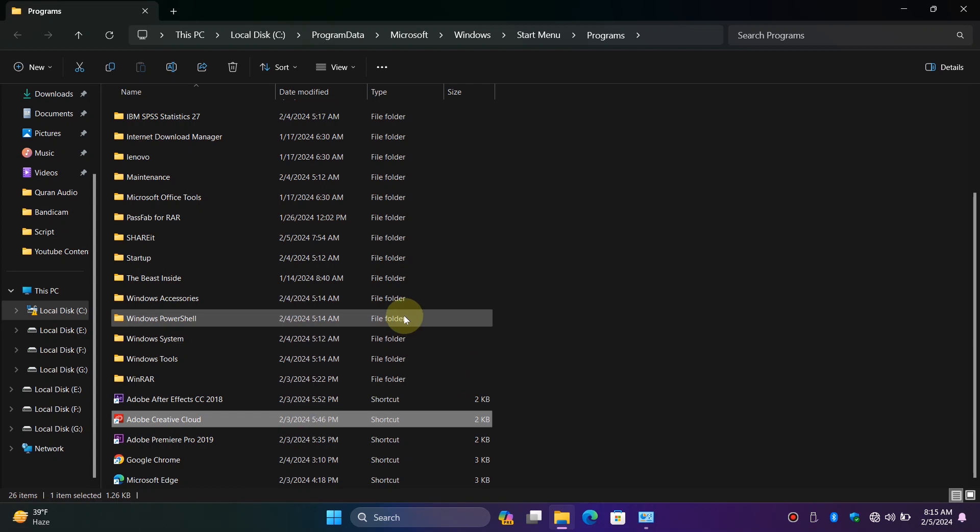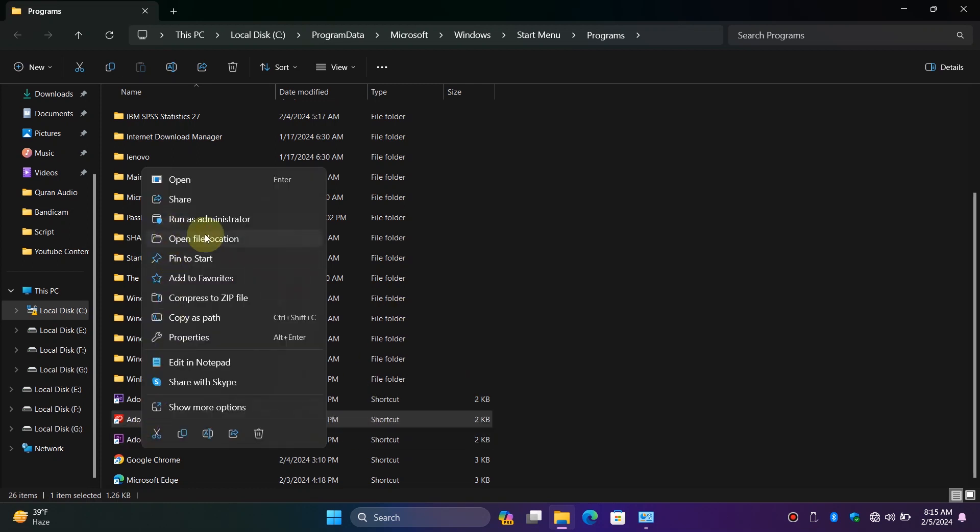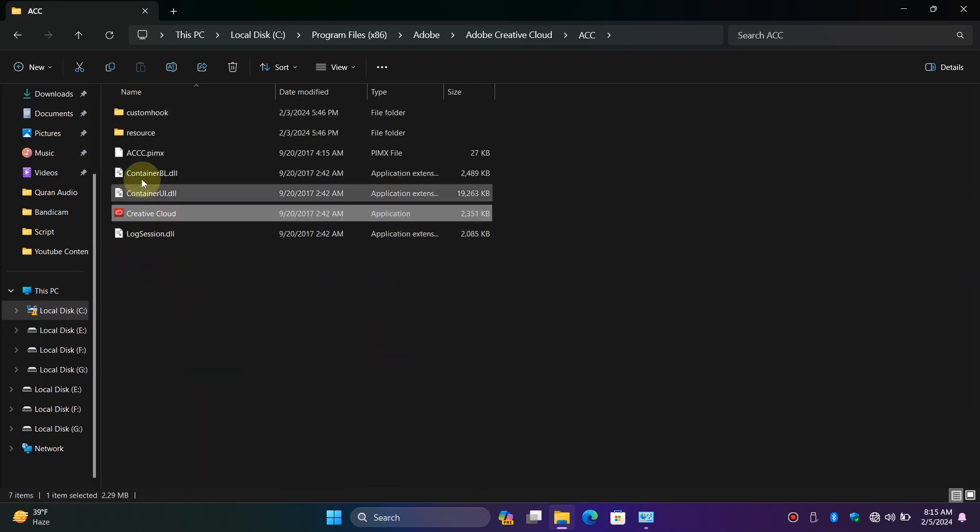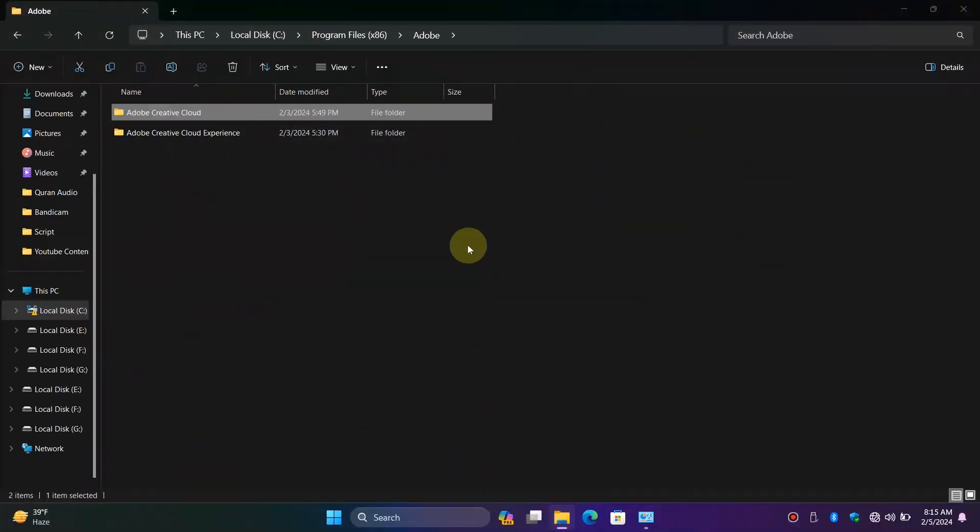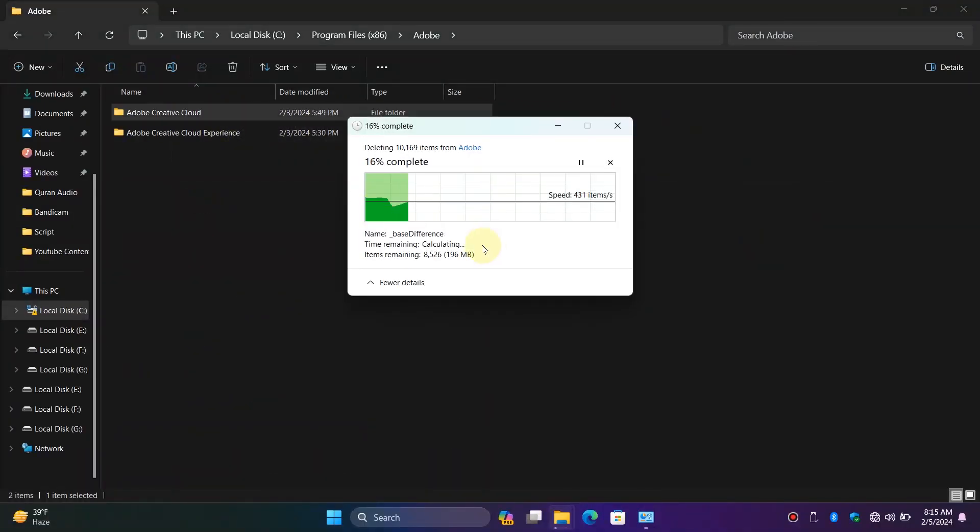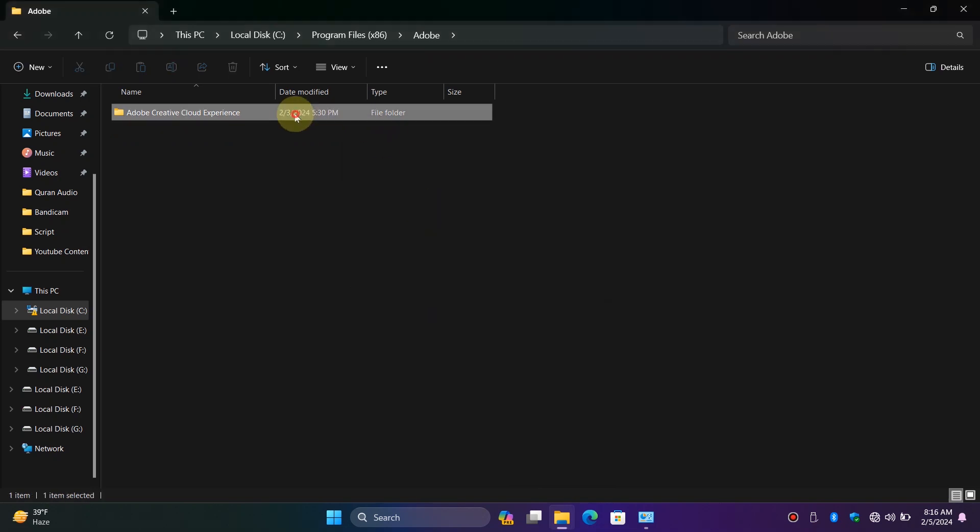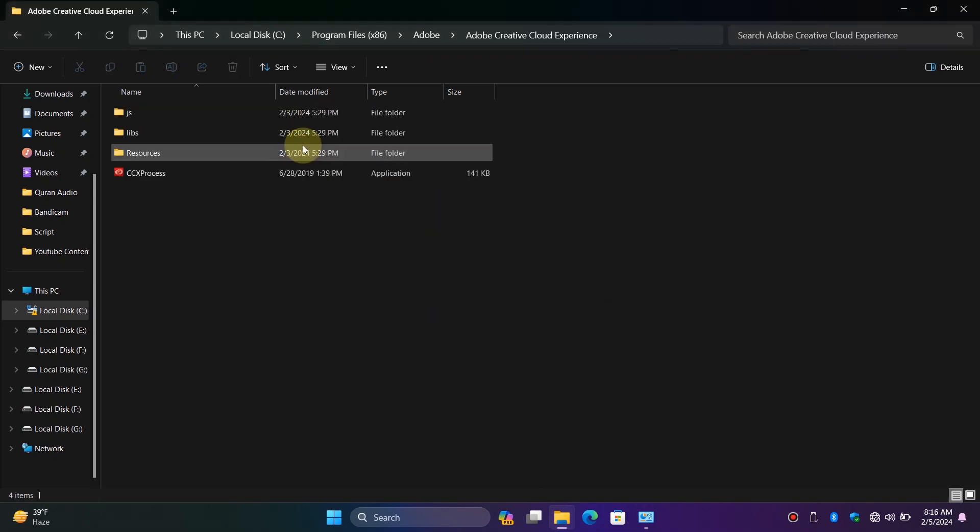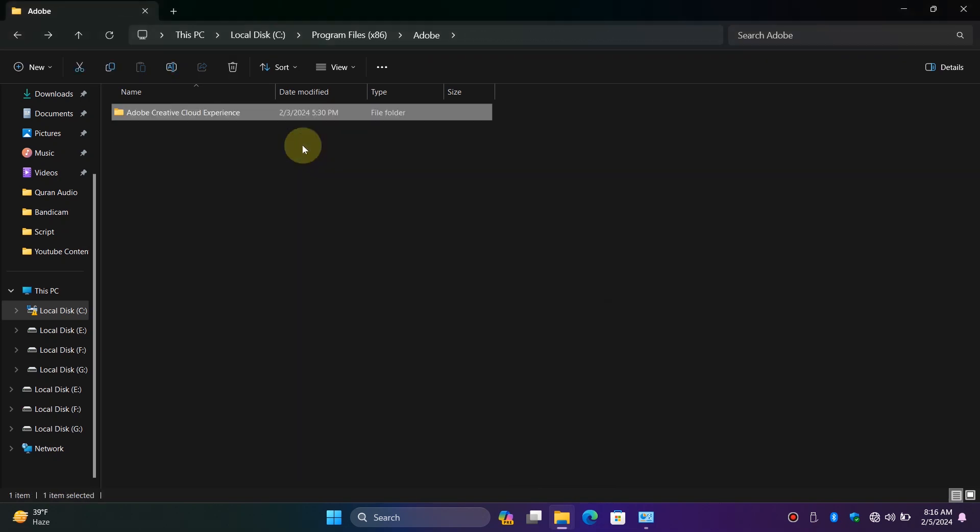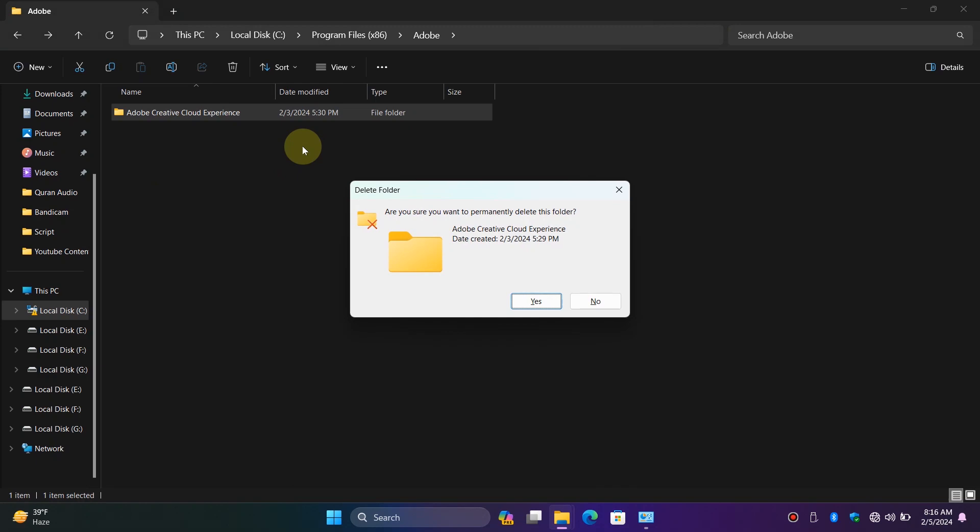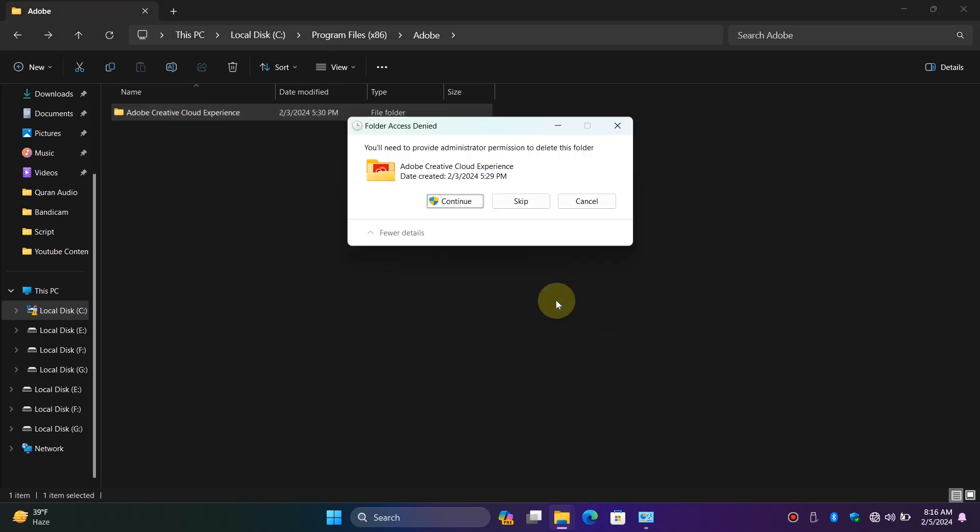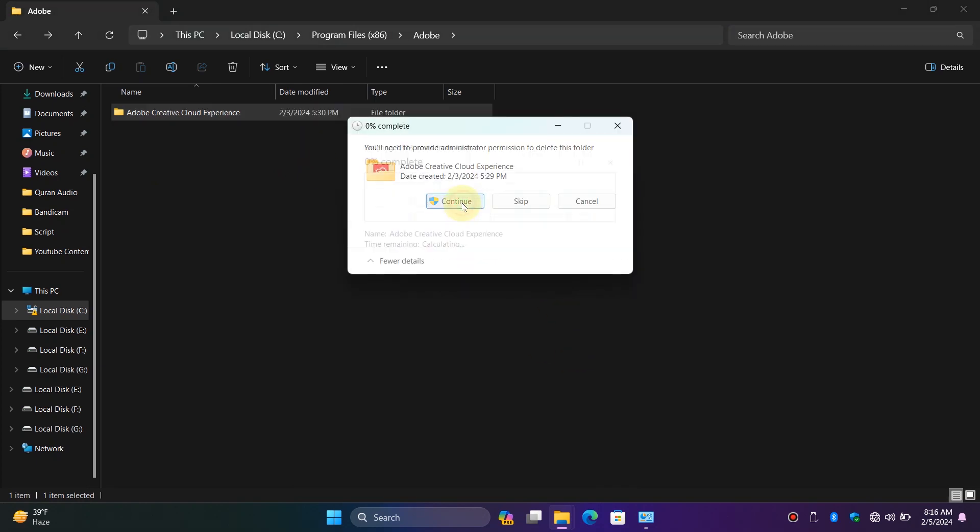Again, right-click on it and click Open File Location. Here, click on Adobe and delete the Creative Cloud folder. Now click on the second folder and delete it as well, because it is the Creative Cloud folder.